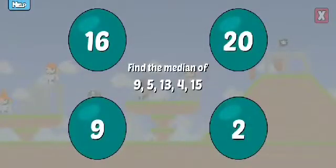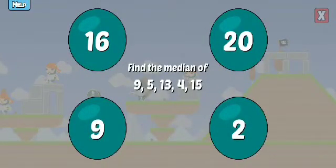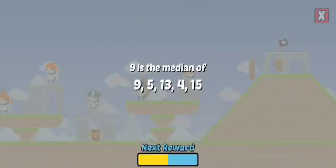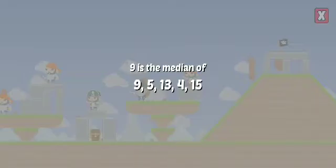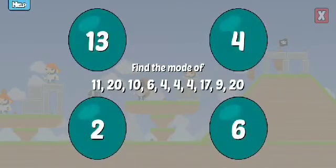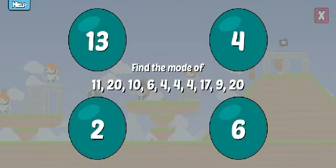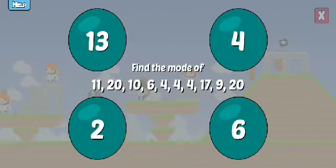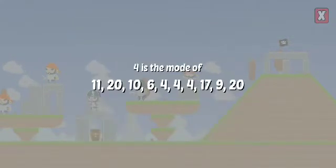Find the median of these numbers. Way to go! Find the mode of these numbers. Correct! Good job!